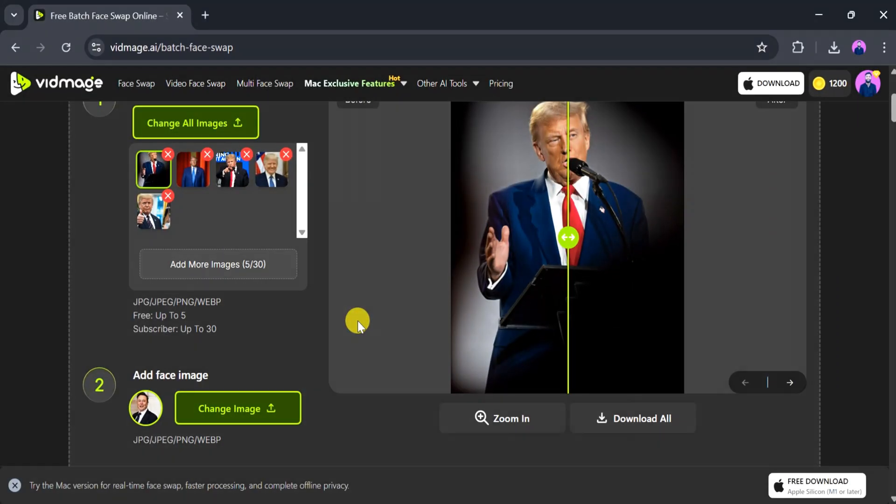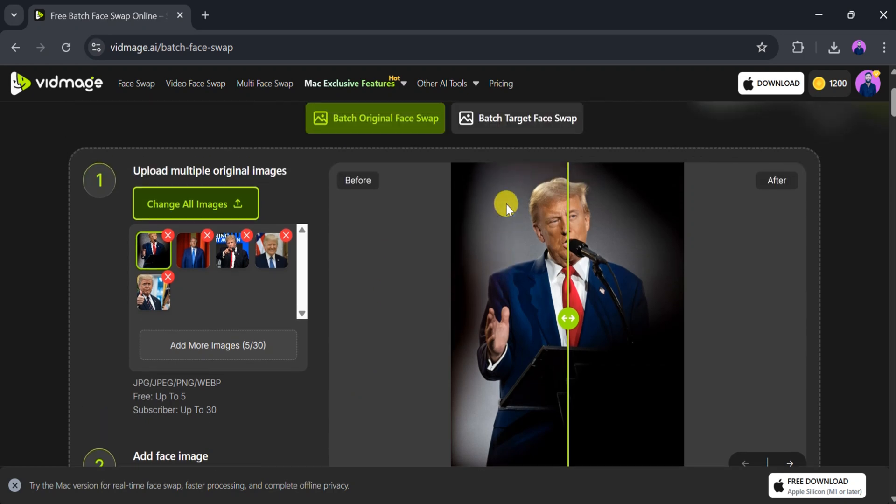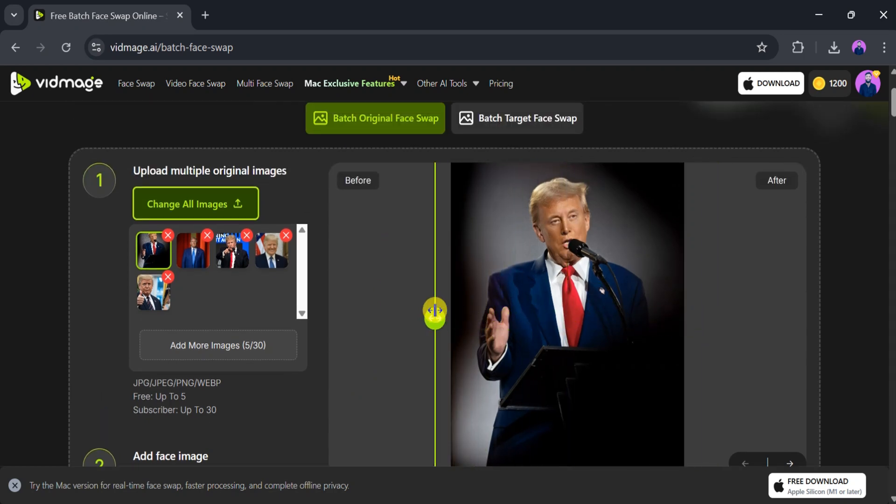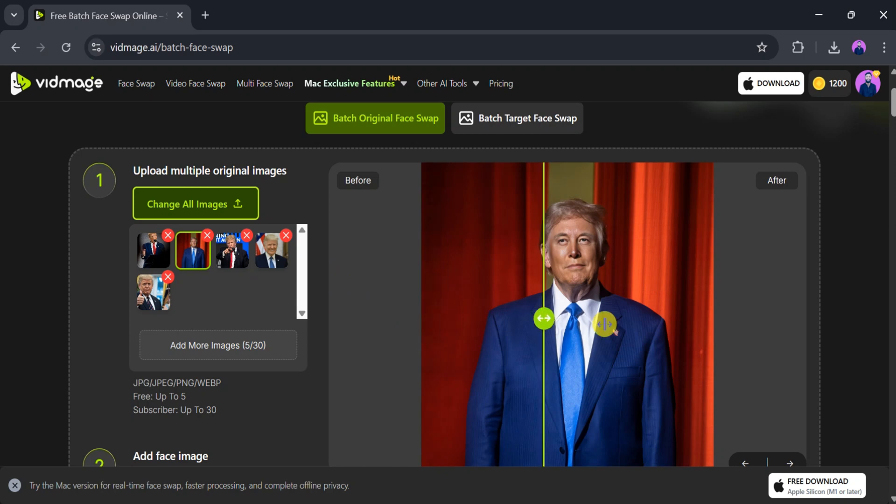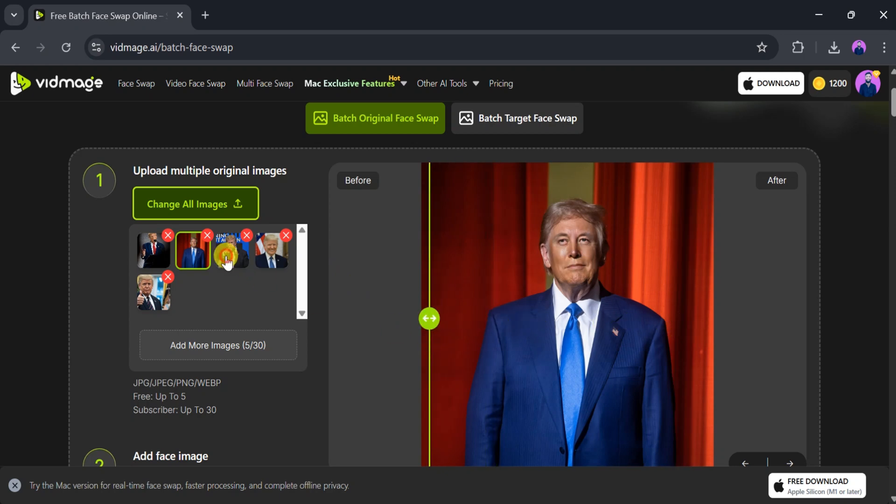Click Batch Face Swap, and the system will process all the images at once. After a short wait, you'll receive face-swapped versions of all your photos. This feature is especially useful for projects requiring multiple edits, saving both time and effort.